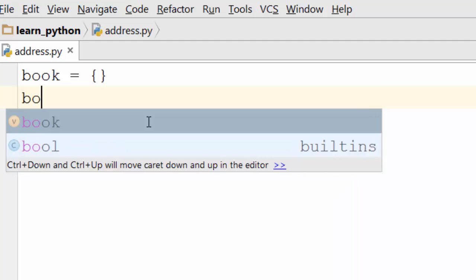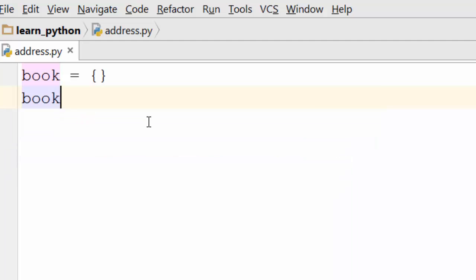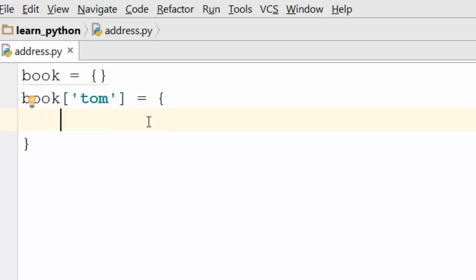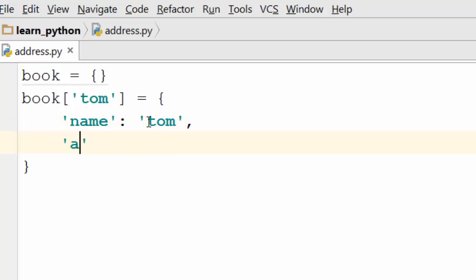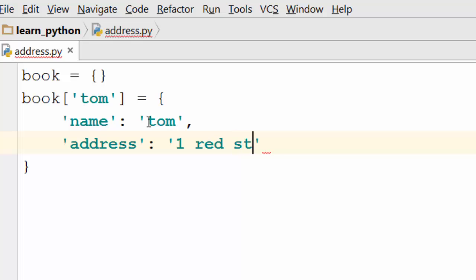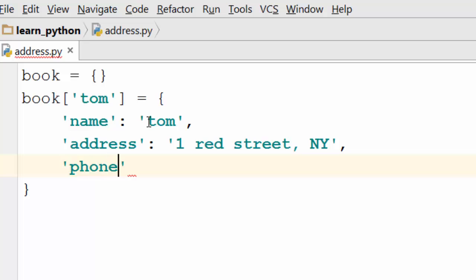Here in this dictionary we'll add a first record for Tom and we'll say his name is Tom, his address is this and the phone number is this.